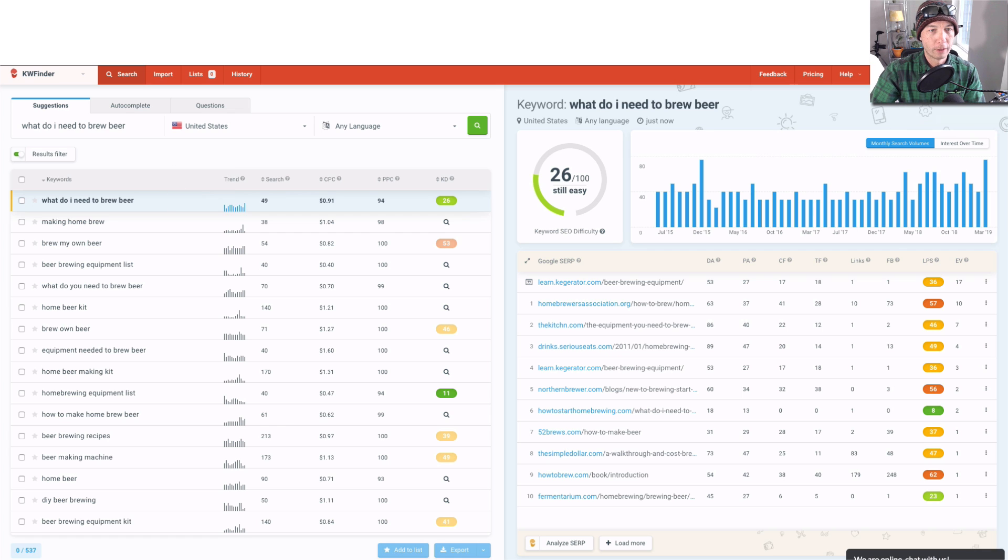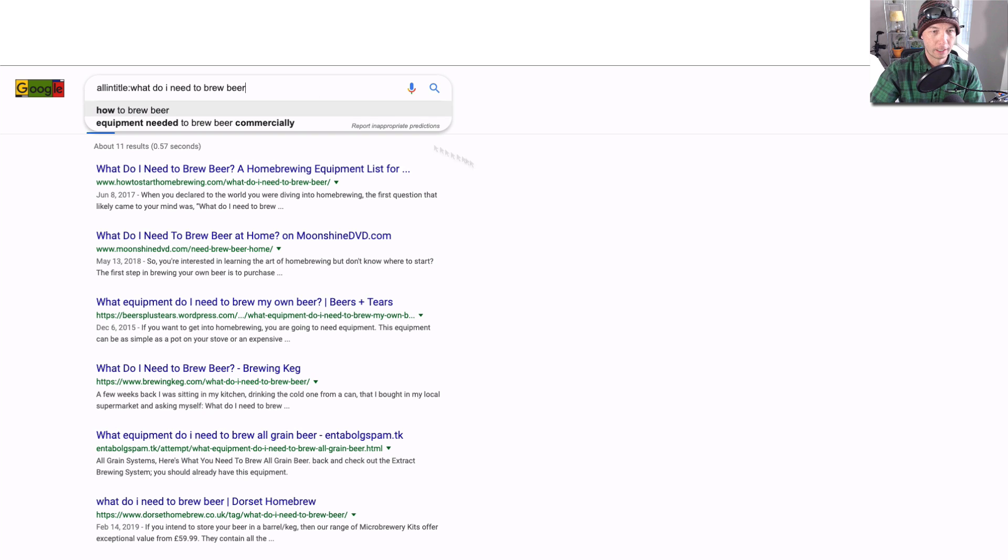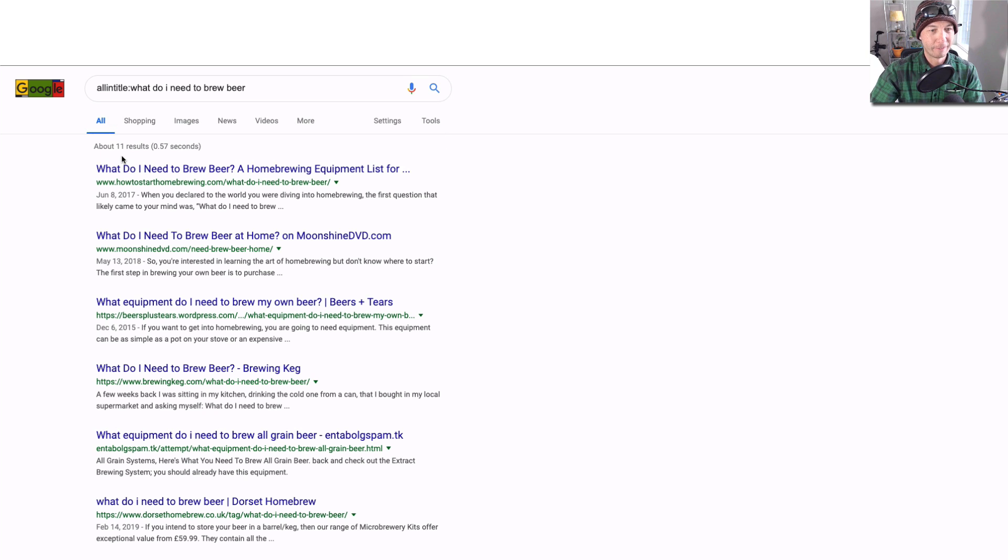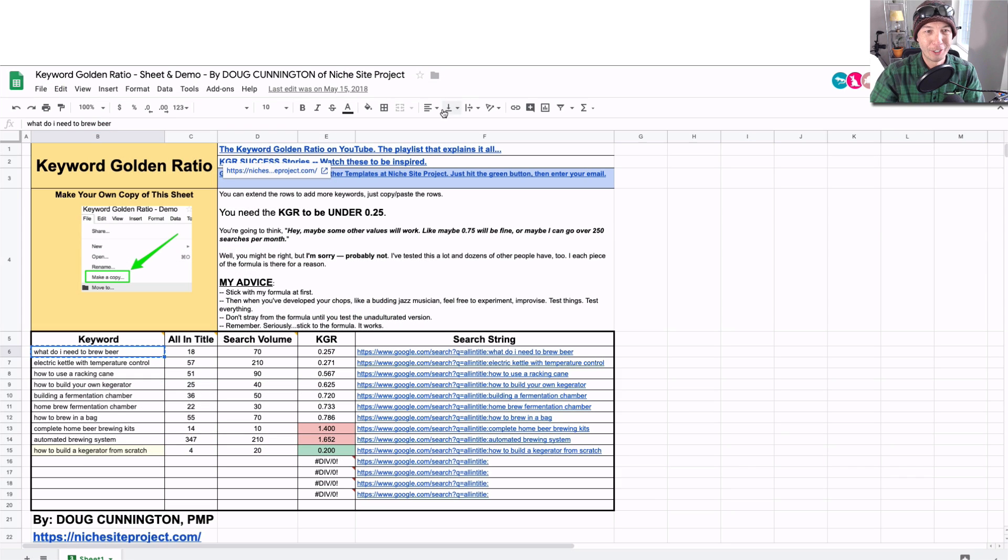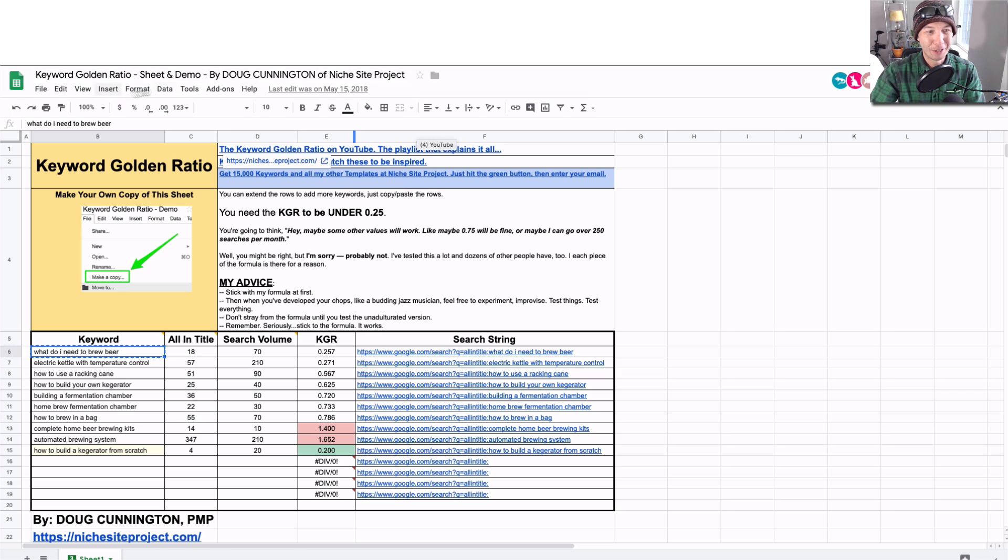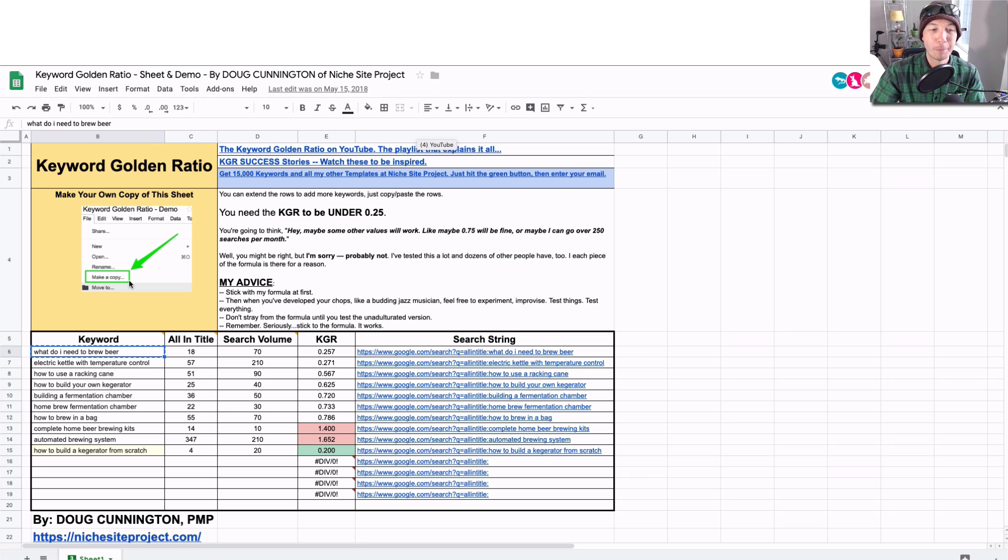Then we'll go over to another tab, type in 'all in title: what do I need to brew beer,' which I've already done, and we see 11 results. You can go to a spreadsheet or however you want, if you want to calculate in your head, you do whatever you want, or you could use my spreadsheet. All you have to do is follow the link and make a copy. That's the key: you have to make a copy of this. I can't let you edit the master copy.